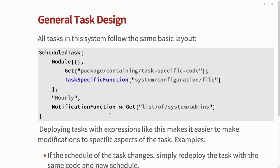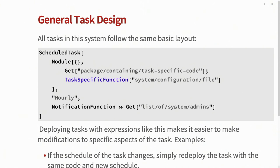And then finally, I set the notification function option to the list of admins on the system. The idea here being, if this task fails for some reason, maybe the internet goes down on whatever node this is running, or something else goes wrong, only the people that actually could fix the problem get notified, rather than anyone that consumes the report, or the one employee that set this up 10 years ago, but has since left the company. This way, people can more easily get access to it.